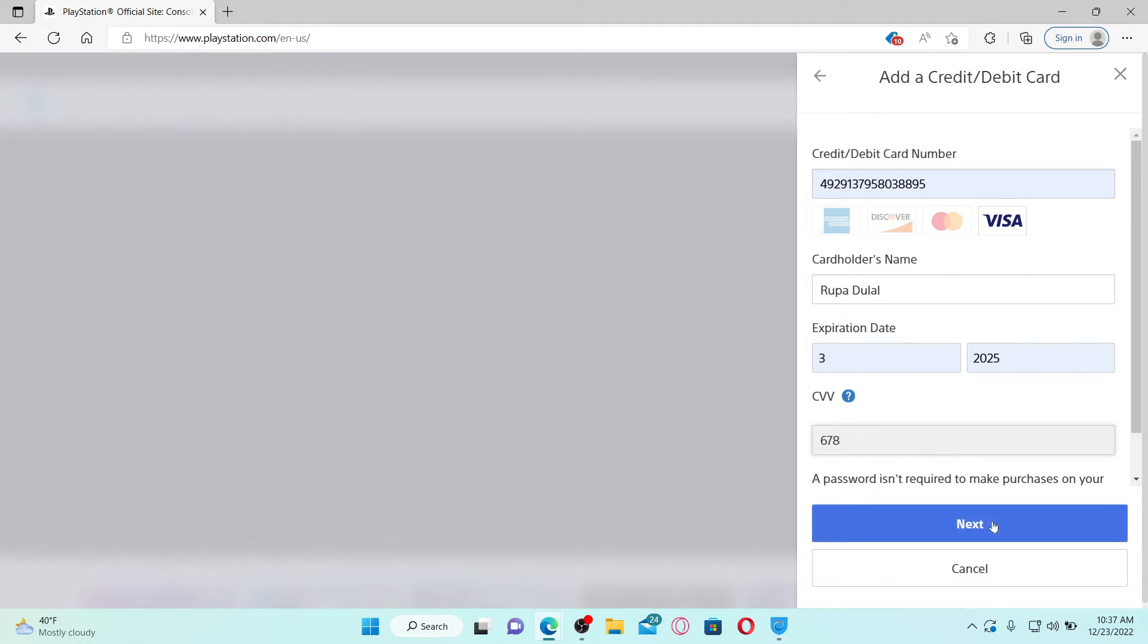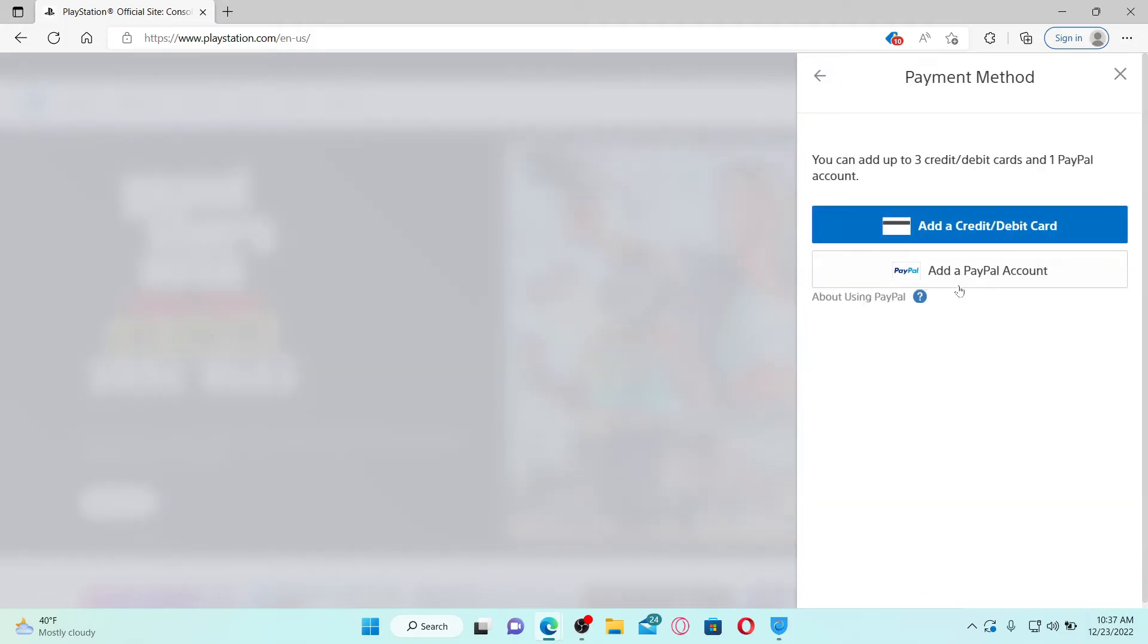You can add up to a maximum of three credits or debit cards to your account.